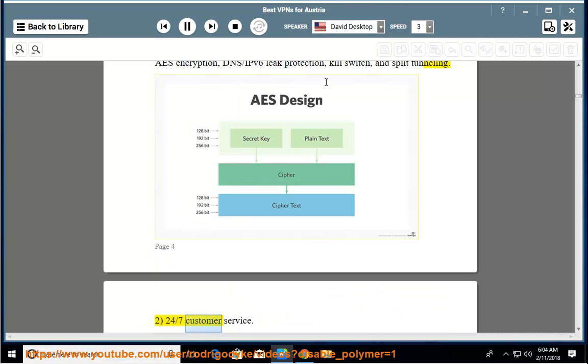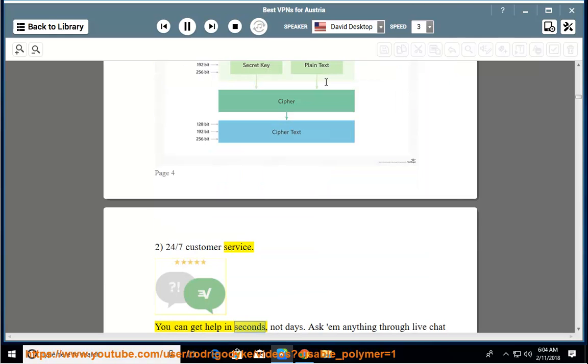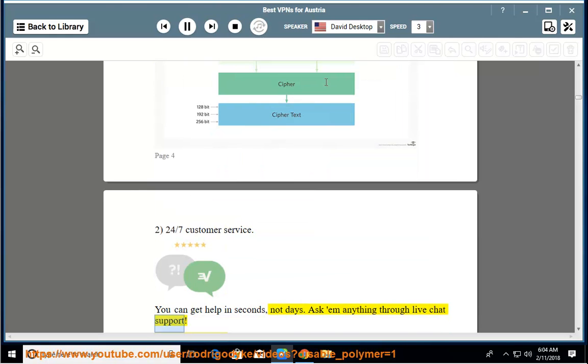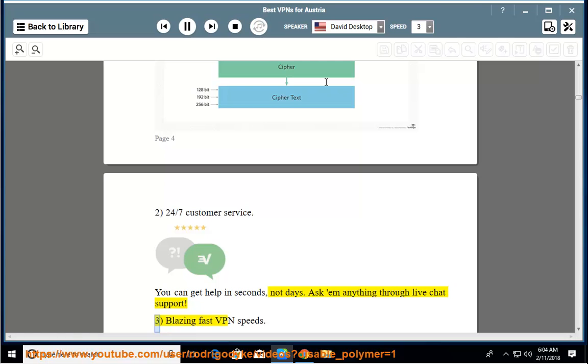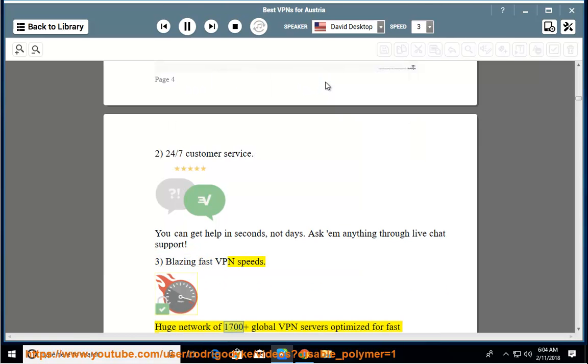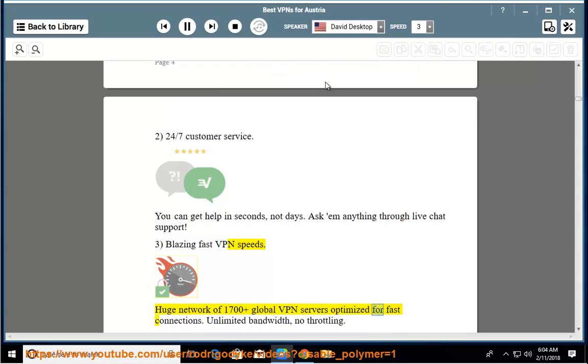24x7 customer service. You can get help in seconds, not days. Ask them anything through live chat support. Blazing fast VPN speeds. Huge network of 1700+ global VPN servers optimized for fast connections. Unlimited bandwidth, no throttling.